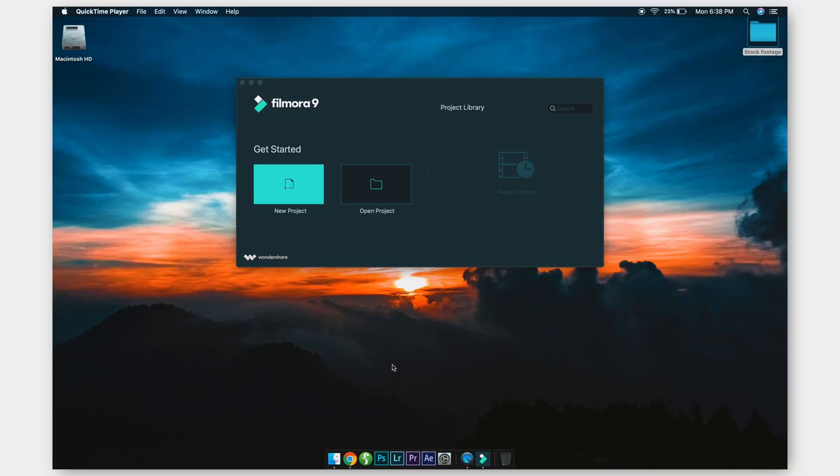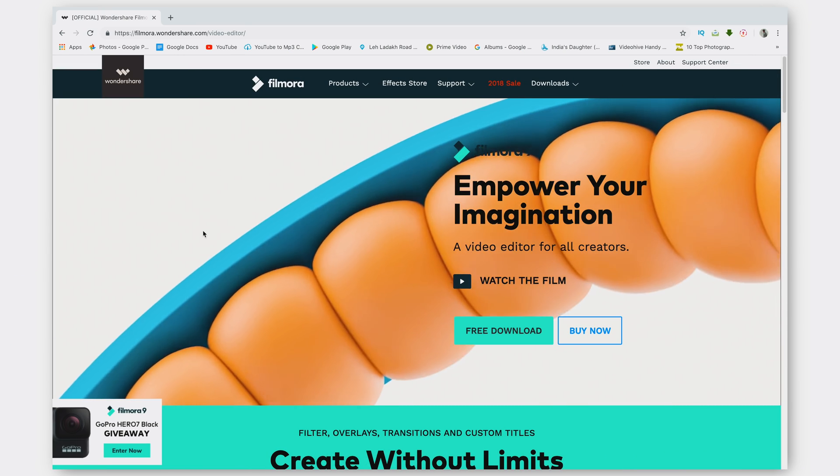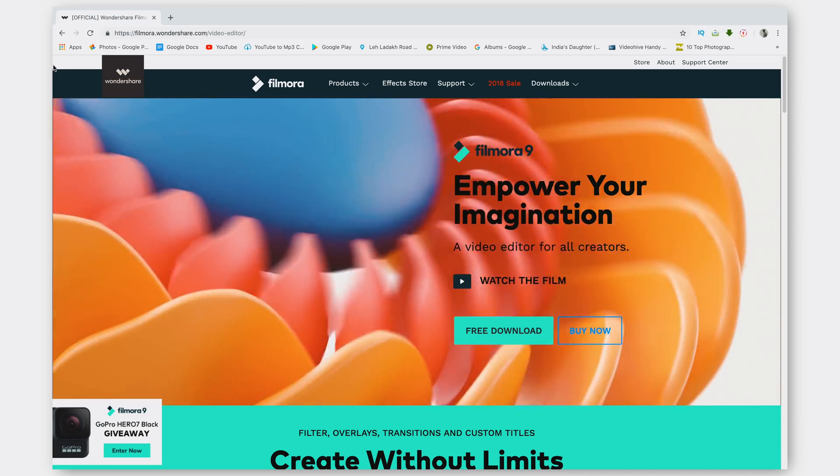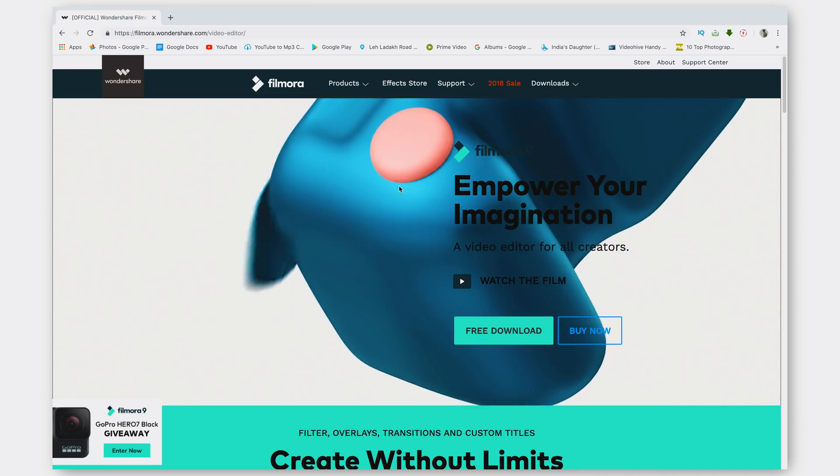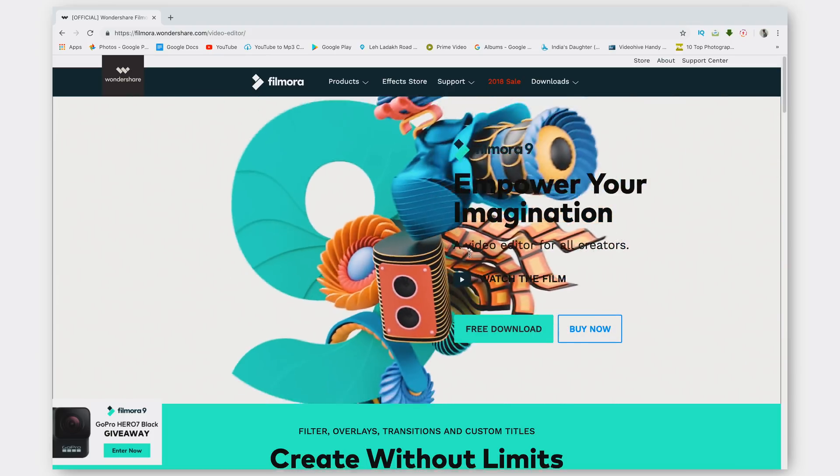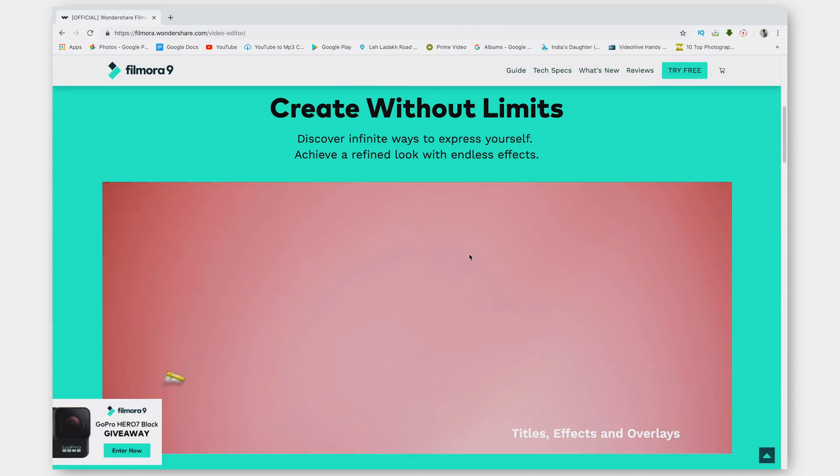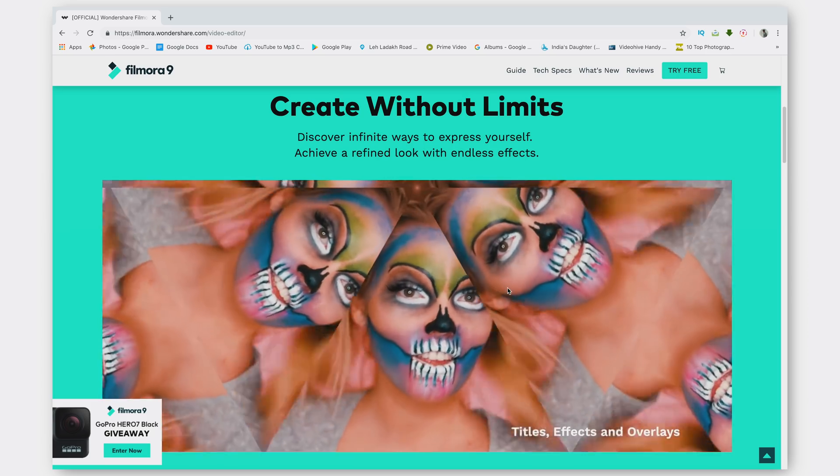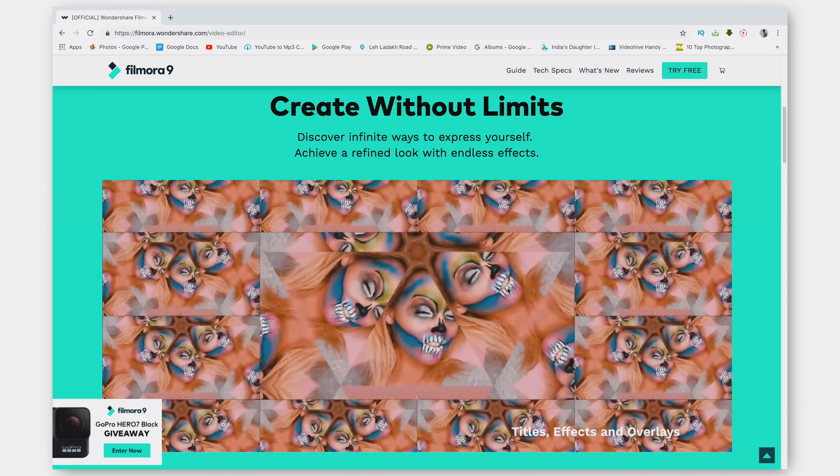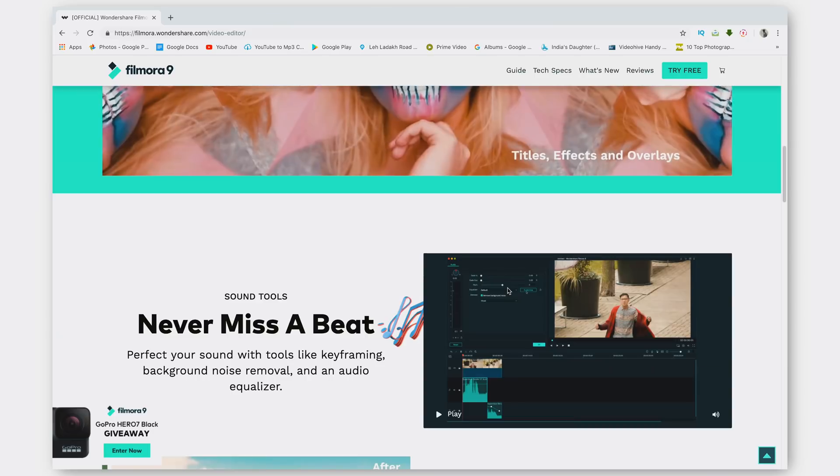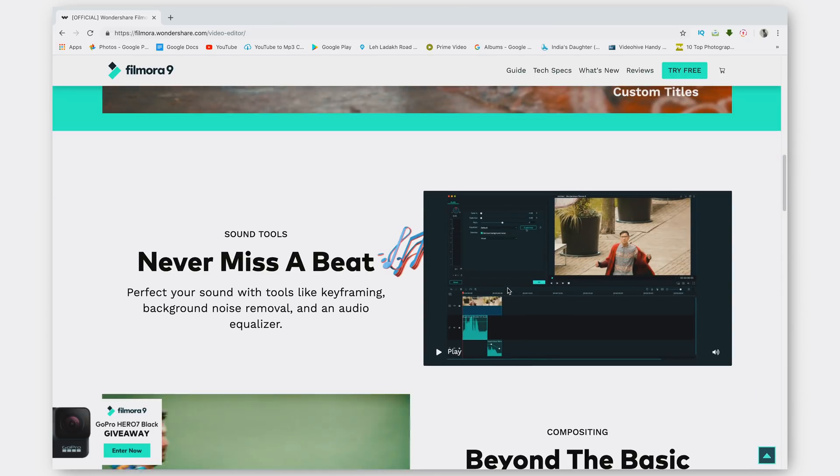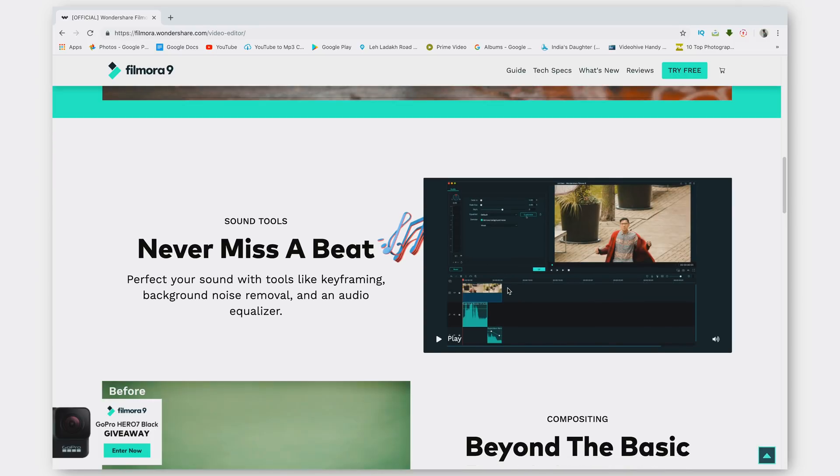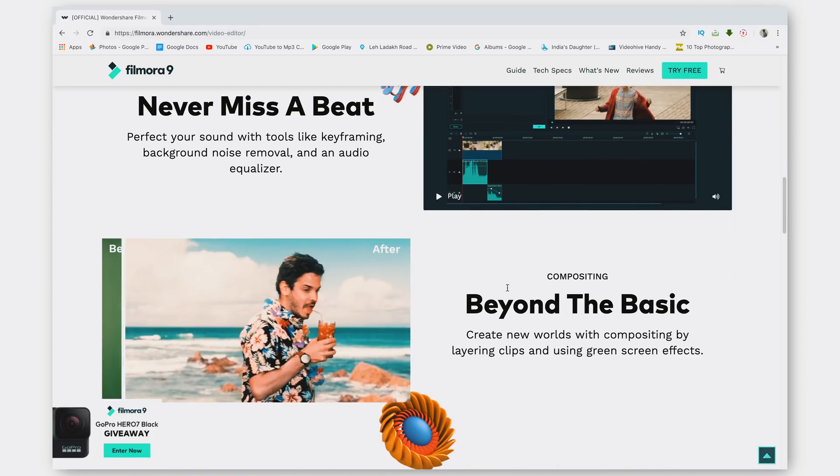The first thing you want to do before we get started in this video editing tutorial is go to the first link in the description which will take you to the official website for Wondershare Filmora 9. As you can see, everything from the web page to the actual editor, they've changed a lot. They've added a lot of new titles, effects, and overlays that you can use to get a weirder or quirkier edit. You can also perfect your sound with key framing, background noise removal, and audio equalizer.